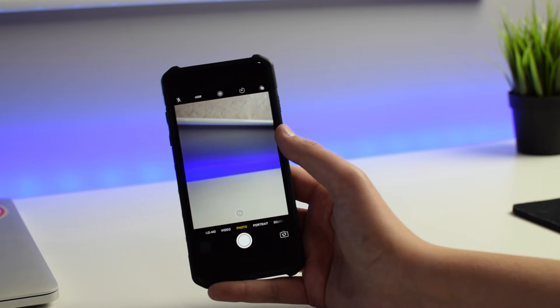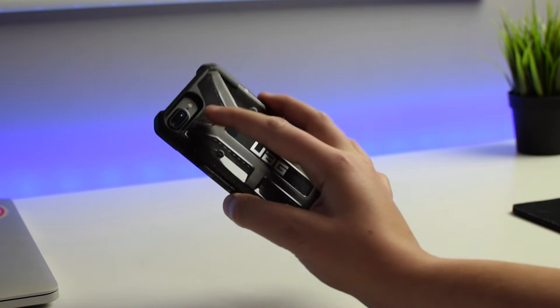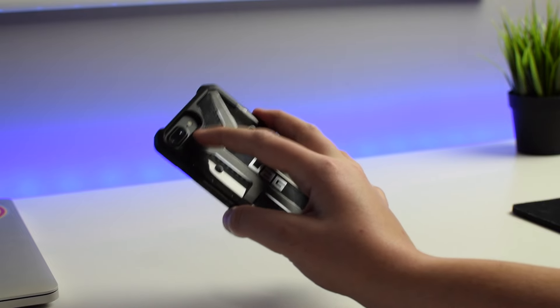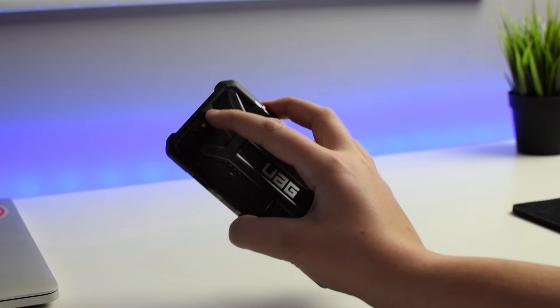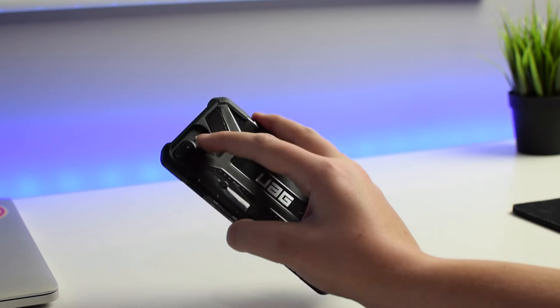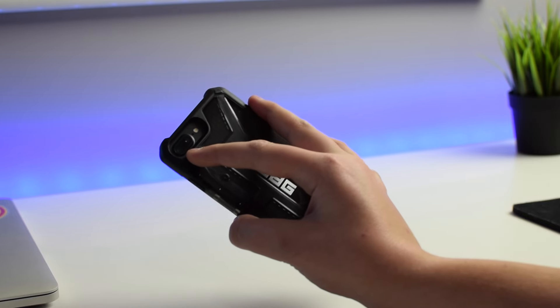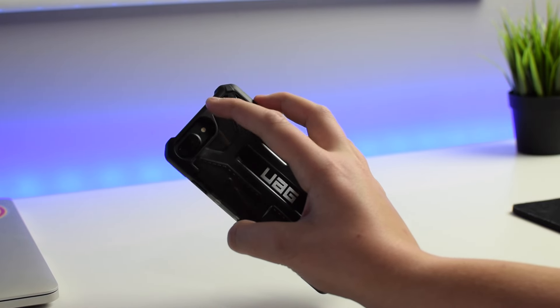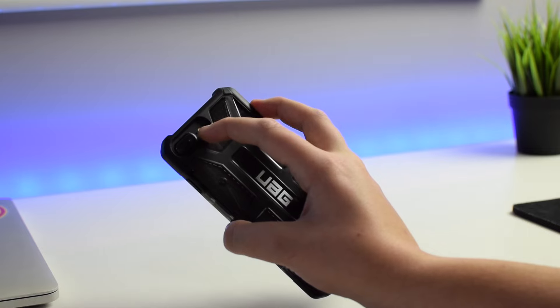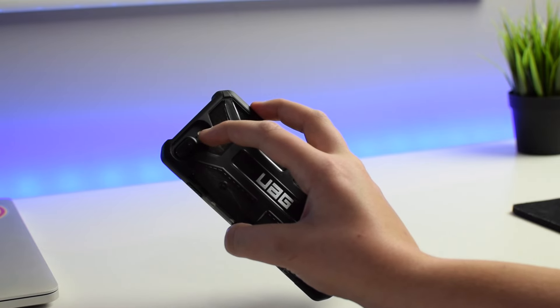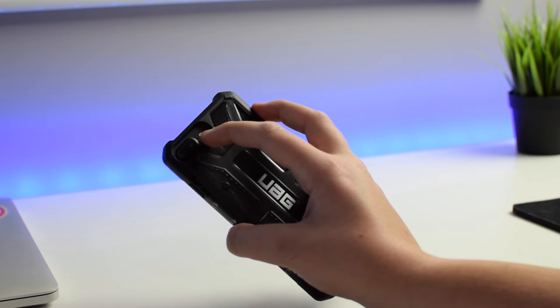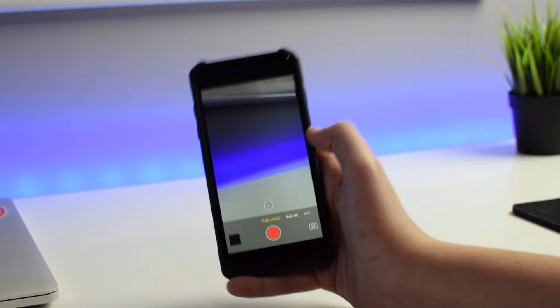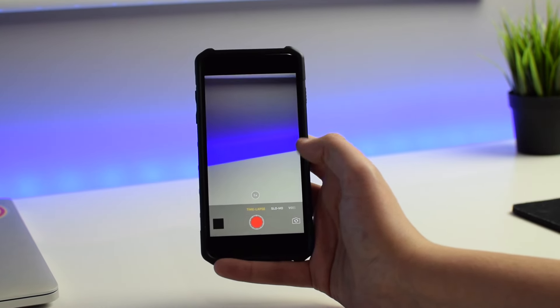And also, hopefully they add optical image stabilization to that secondary camera. Don't know if I mentioned it in this video, but the secondary camera does not have OIS. Only this main camera does. So that means that when you are using this telephoto lens, you won't have optical image stabilization, only digital image stabilization. So keep that in mind, and hopefully Apple will fix this in the next iPhone.